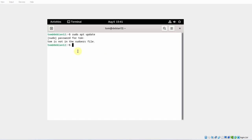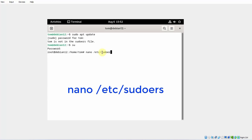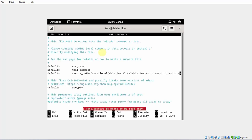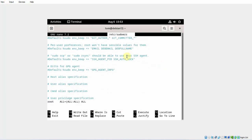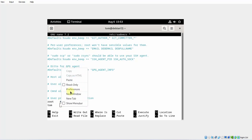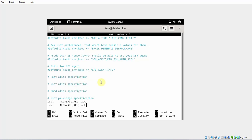I'm going to exit this account and log in as the root user by typing su and hitting Enter. I'll type the password for the root user. Now I'm logged in as root. I'm going to edit the sudoers file by typing nano /etc/sudoers and hitting Enter. Using the arrow keys, I'll scroll down to the user privilege specification section. I'll add the user Tom there and copy all the root permissions and paste them next to Tom. I'll save the file with Control+O, hit Enter, then exit with Control+X.